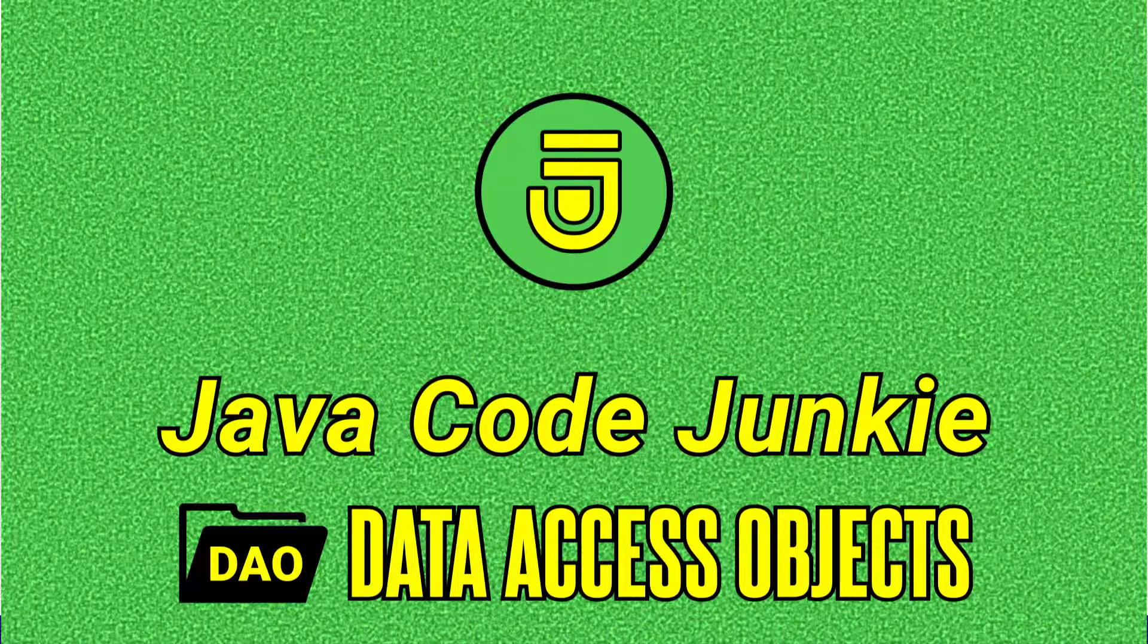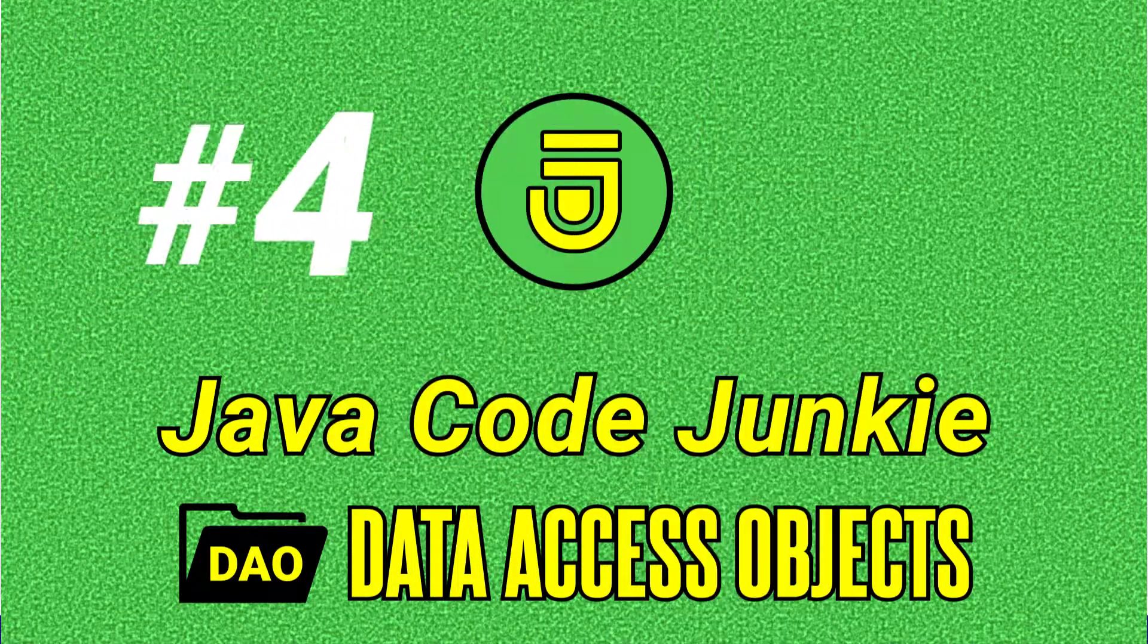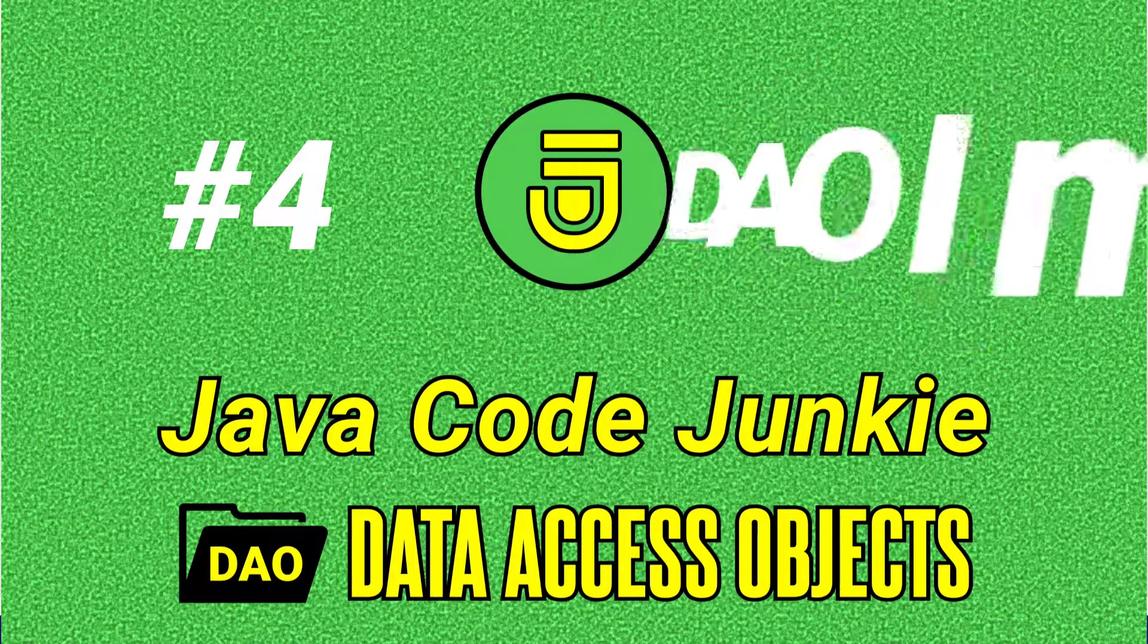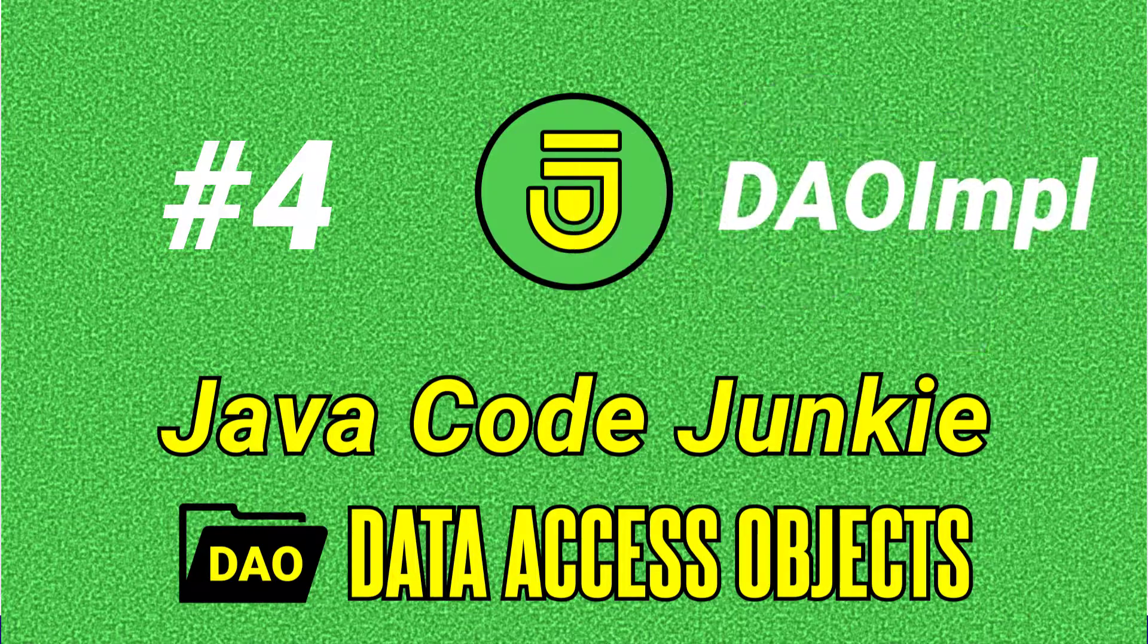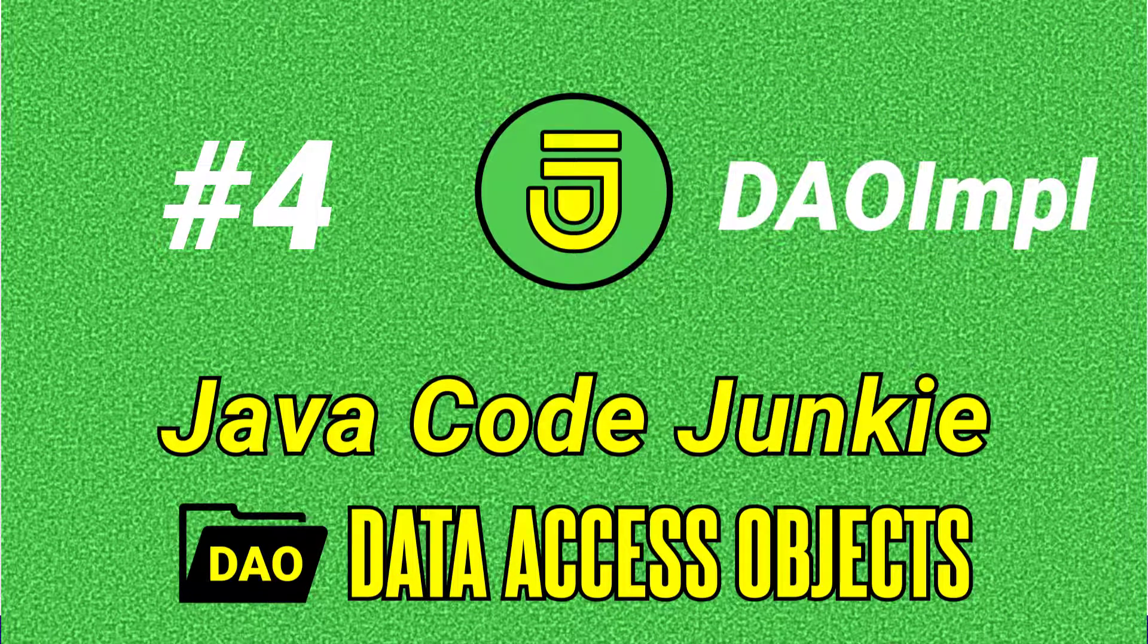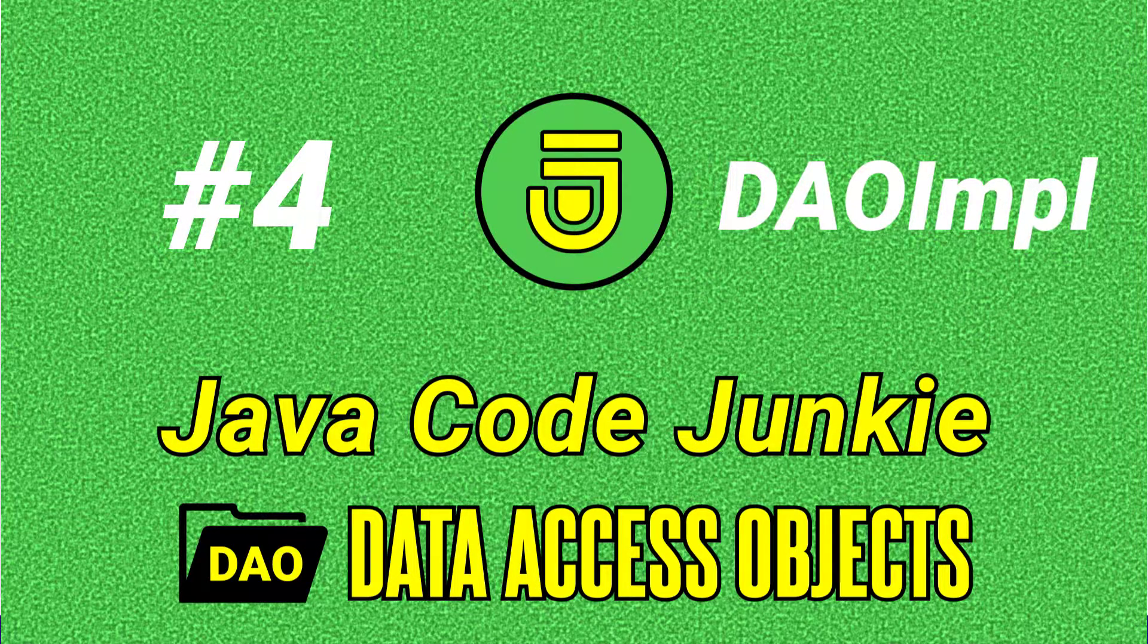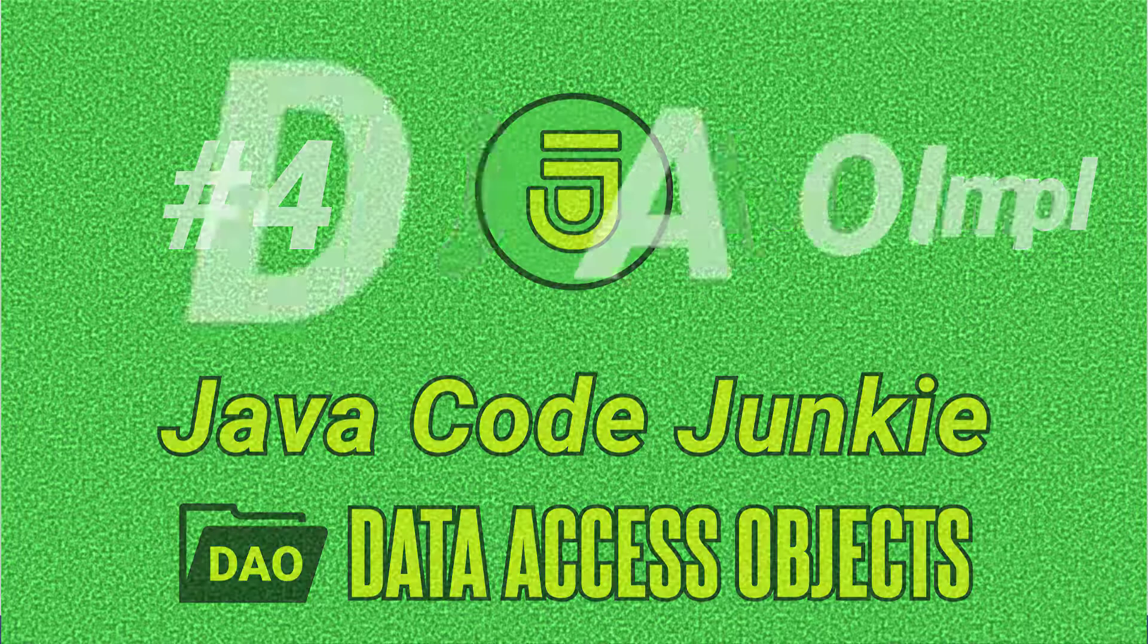Hello friends, this is Dave of javacodejunkie.com and welcome to another Data Access Objects video tutorial. In this episode we're going to build a DAO implementation with the help of the DAO interface that we created in the last episode.